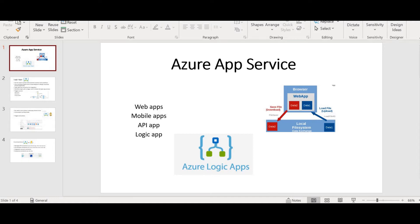Hello friends, how are you all? This is Lakshmi Oda, and welcome back to my channel. In this video, I'm going to show you and teach you how you can deal with Logic Apps and how you can work with Logic Apps using Logic Apps Designer.